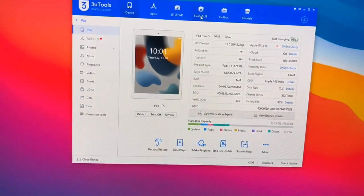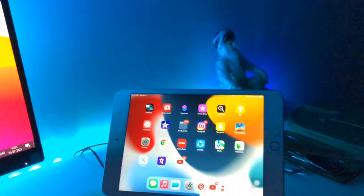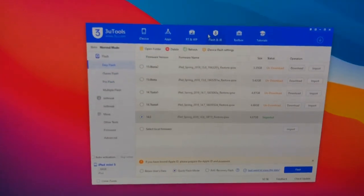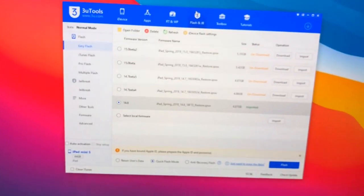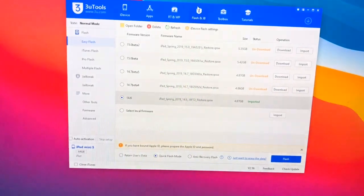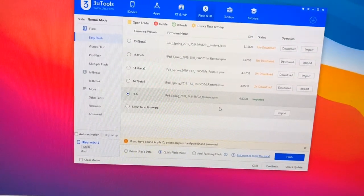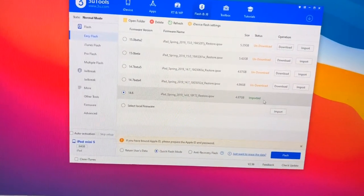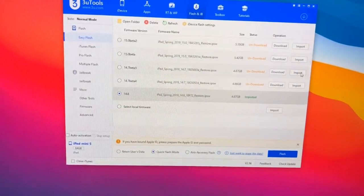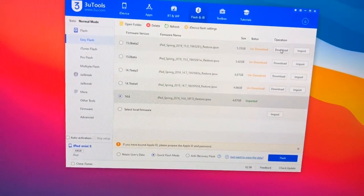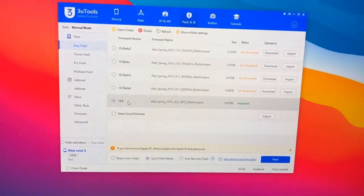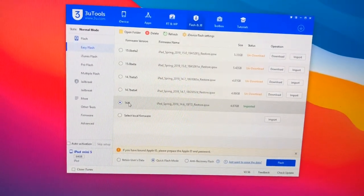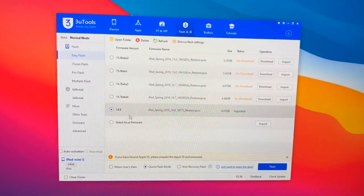In order to downgrade, go to the Flash and Jailbreak section here. Make sure your iPad is connected with computer or laptop. Now go to Flash and Jailbreak, make sure you turn on your internet connection. Just click on this 14.6 firmware here. You can see here is the option Download and Import. You can download from IPSW website or you can simply download from here also. My 14.6 is imported and right now this firmware is signed.